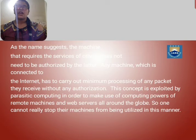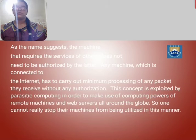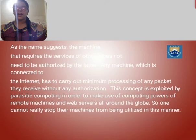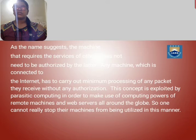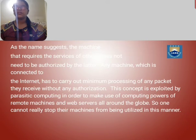As the name suggests, the machine that requires the services of others does not need to be acknowledged by the latter. Any machine which is connected to the network carries out minimum processing of any packet it receives without any adjustment. This concept is explored by parasitic computing in order to make use of computing power from remote machines and web services all over the world.